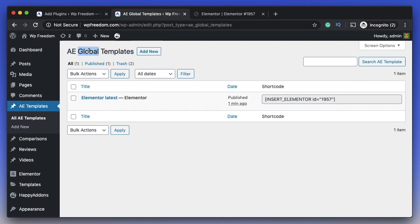I'd recommend you get the Elementor Pro version before buying any other pro add-on because Elementor Pro is a fundamental way of enhancing your websites.